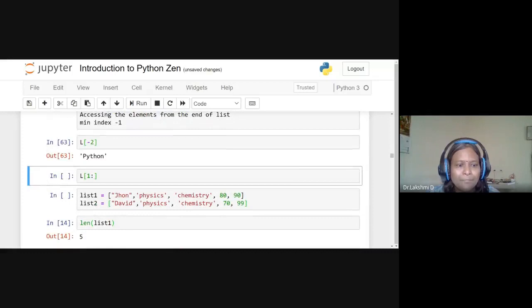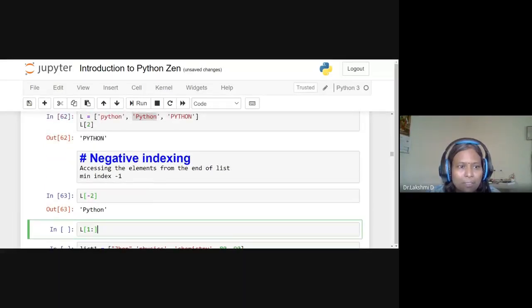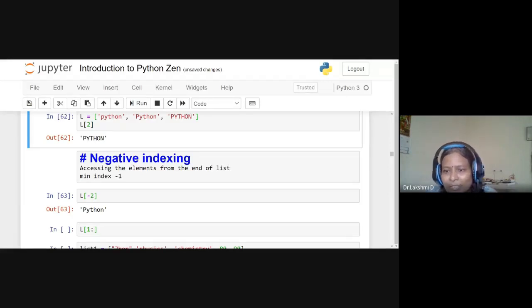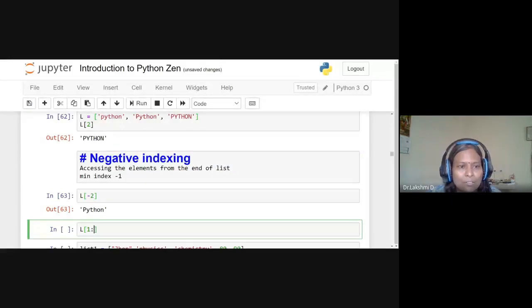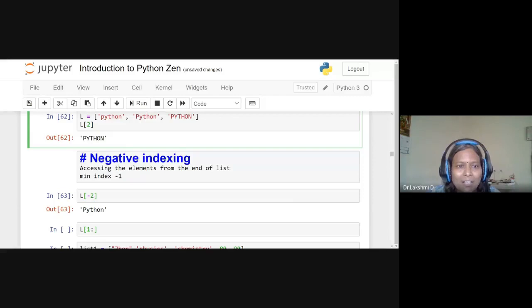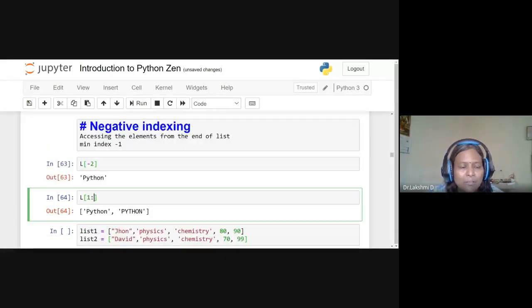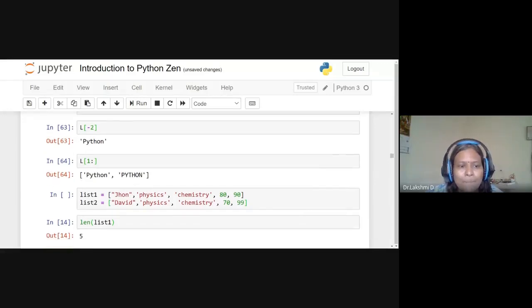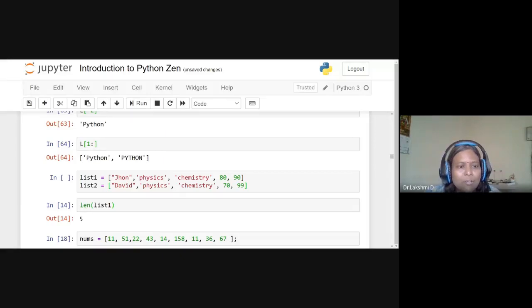For 'l[1:]' — if we specify the start index (1) but not the end, Python returns all elements from index 1 to the end. So 'l[1:]' returns ['Python','PYTHON'] — the last two elements of the list, since the end limit was not specified.